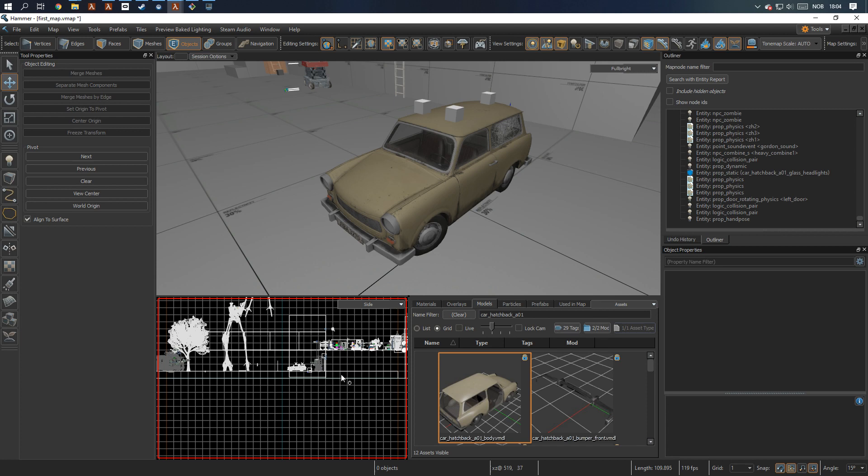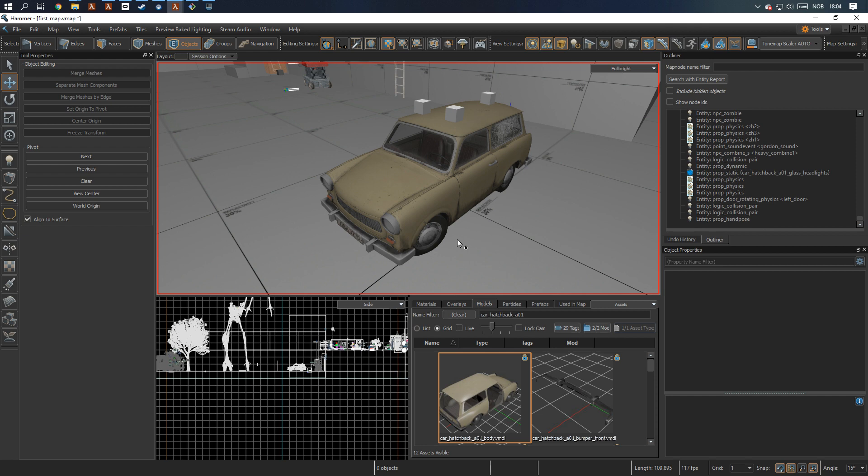Okay, so this is a tutorial on how to set up and rig one of these cars in the ham editor for Half-Life Alyx.